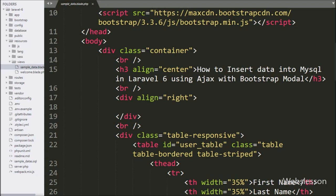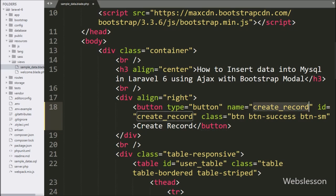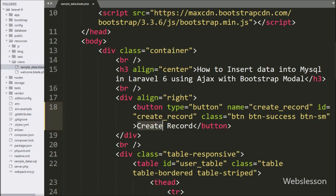In this file, first we have create a button with type equal to button, name and id equal to create-button, and in the button text we have written create button.